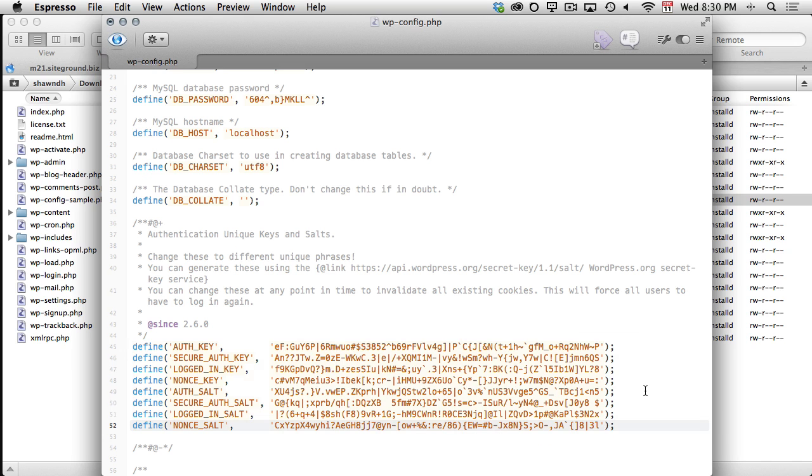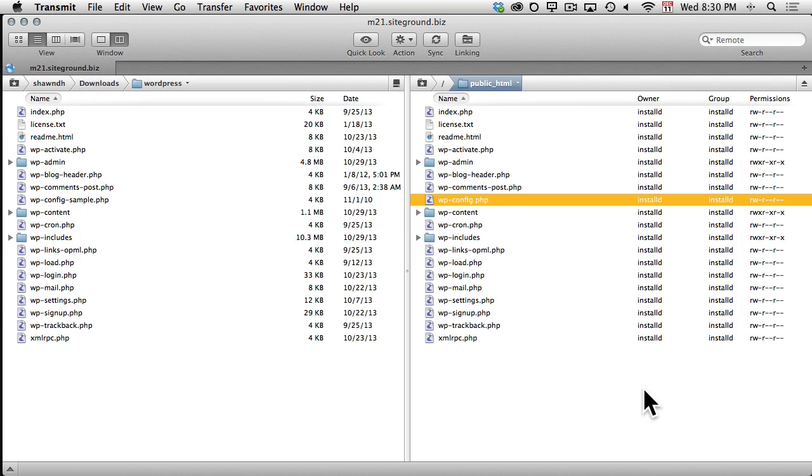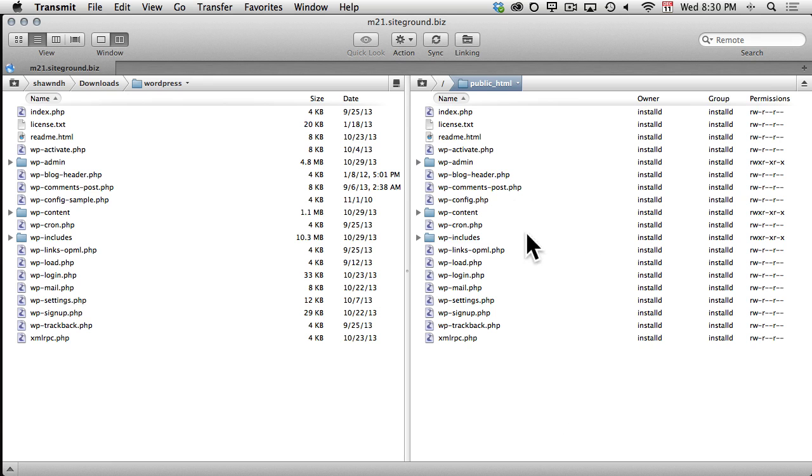Now, I'll save and close this file. And finally, we're ready to run the WordPress installation script.